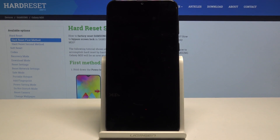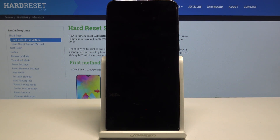Hello, today I will show you how to access developer options on your Samsung Galaxy M20.